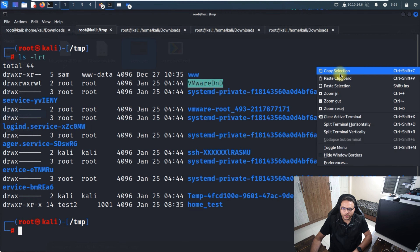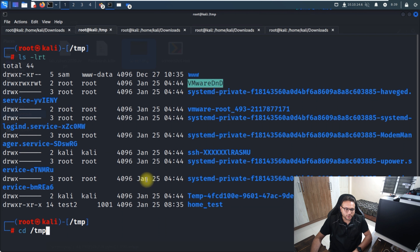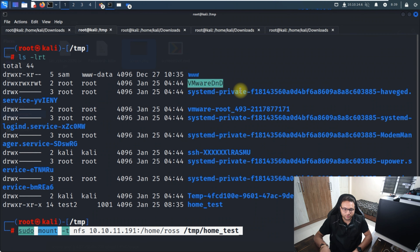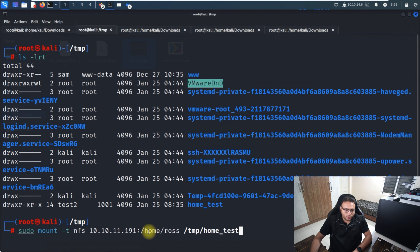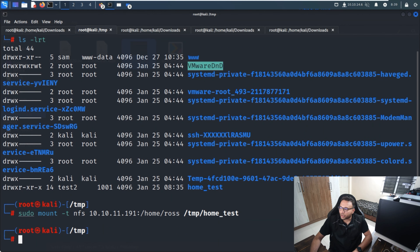To mount the NFS share, we specify the NFS protocol, the IP address to copy content from, and the target directory. Two directories are present in NFS. I mount the first one — home/ros — into home_test. It's now mounted. I'll proceed to mount the second directory as well.